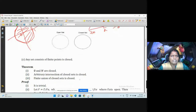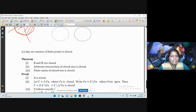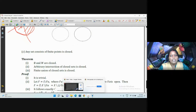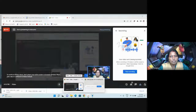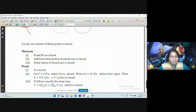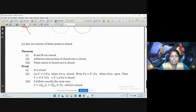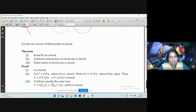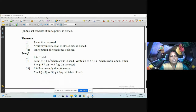Let us see some theorems. The empty set and the whole set are closed. Arbitrary intersection of closed sets is closed. The finite union of closed sets is closed. Remember, for open sets, the arbitrary union of open sets is open — here, vice versa by complement: arbitrary intersection of closed sets is closed, and the finite union of closed sets is closed.